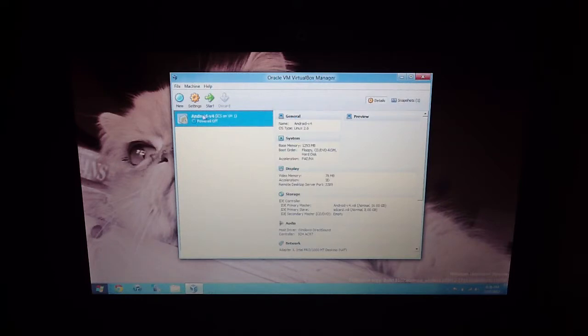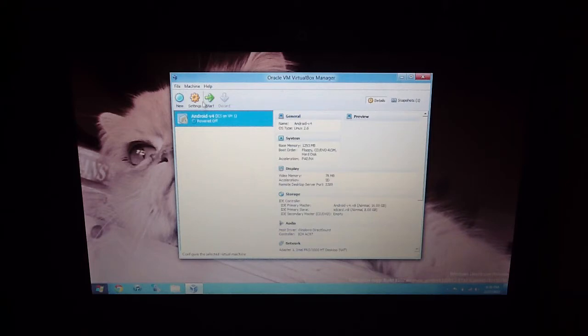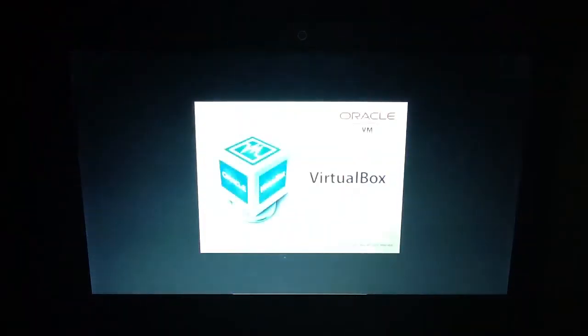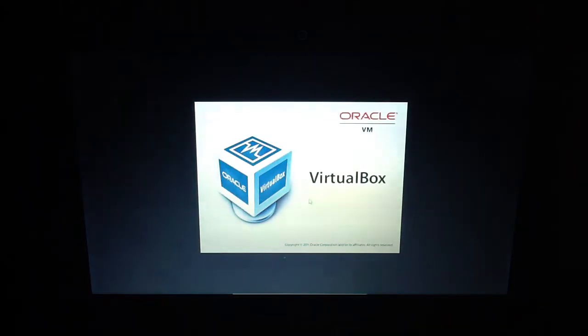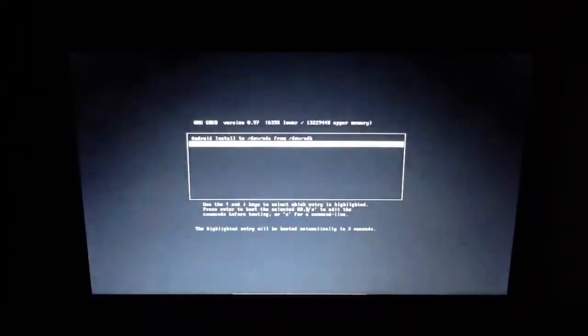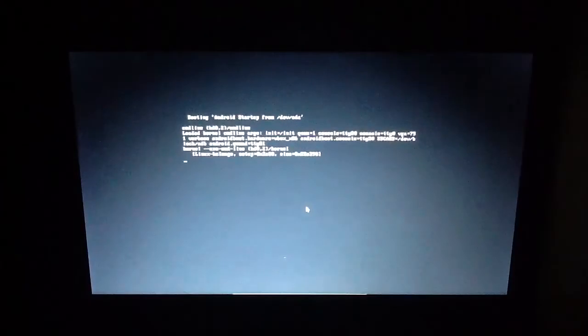And as you can see I have the file already downloaded and the settings changed. So I'm just going to start it and ignore every message that pops up. Okay, starting and it will auto-boot by itself.